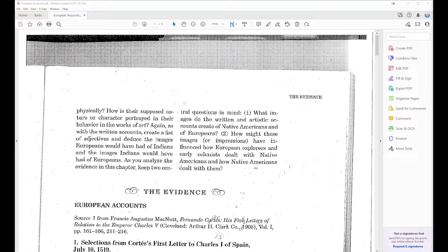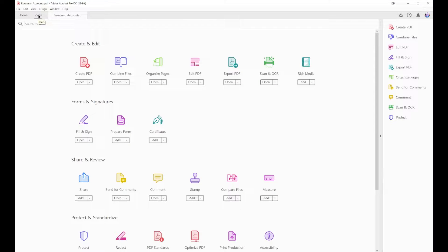So here I am. I'm in Acrobat Pro DC, not Acrobat Reader. Make sure that you are in Pro. I'm going to go to Tools and I'm going to select Scan and OCR.